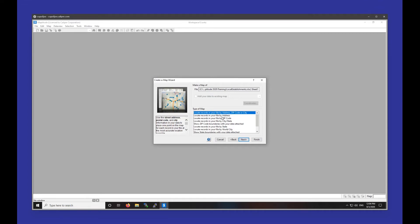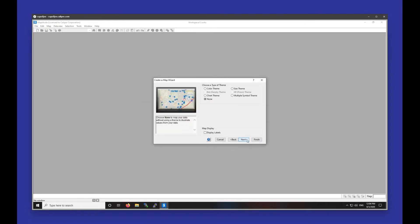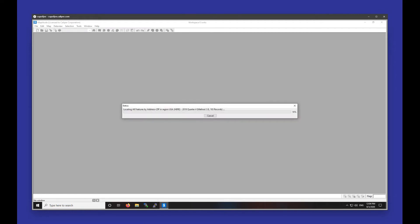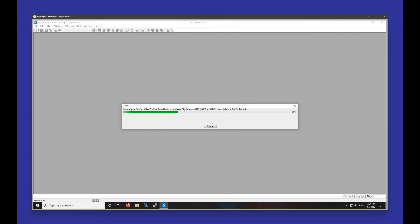I'm going to be locating the records here by address, zip code, or city, and I'm going to be importing my data. I don't need any themes and I don't need labels either for this map, so I'll leave this on none and display labels unchecked, and we'll go ahead and hit finish. It's going to take a second to run through my spreadsheet and plot those addresses on the map.